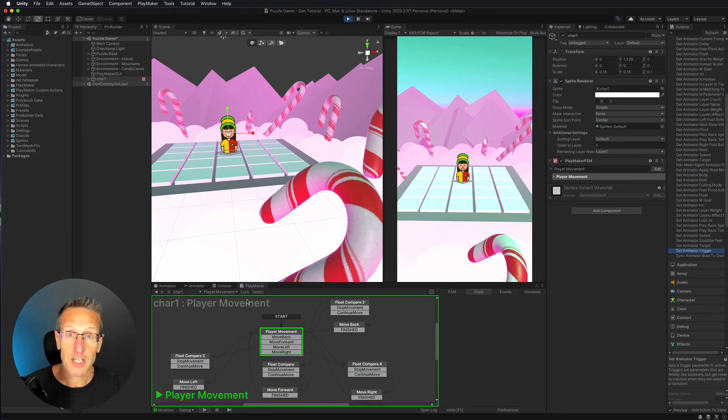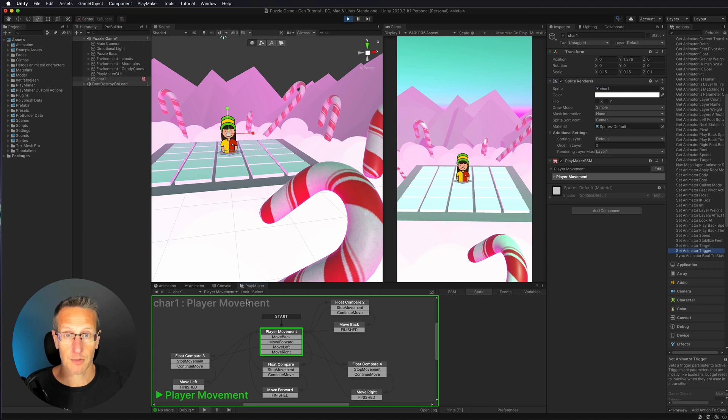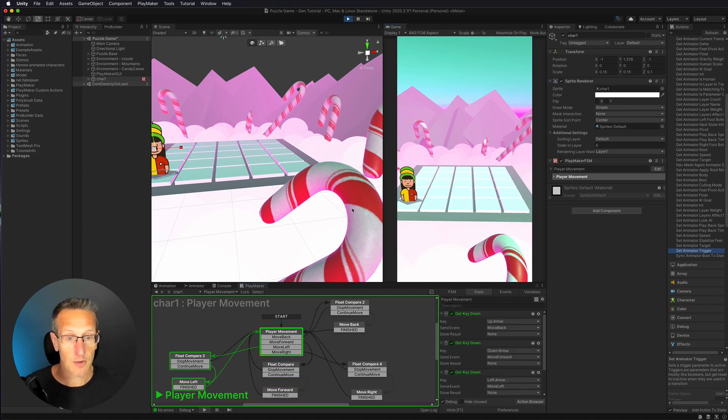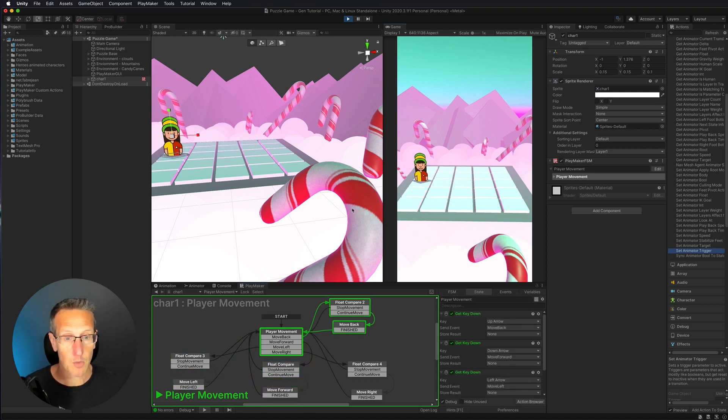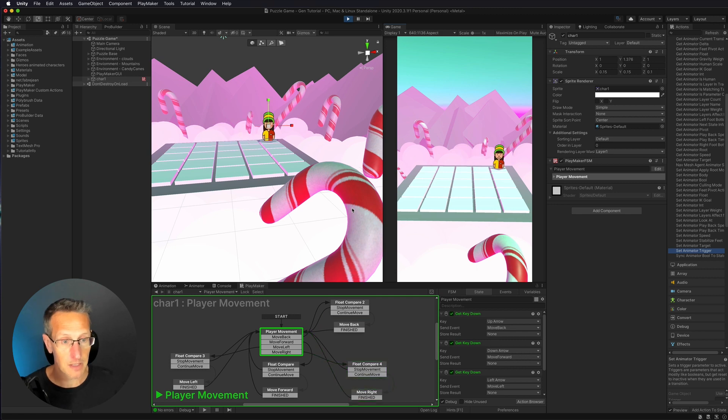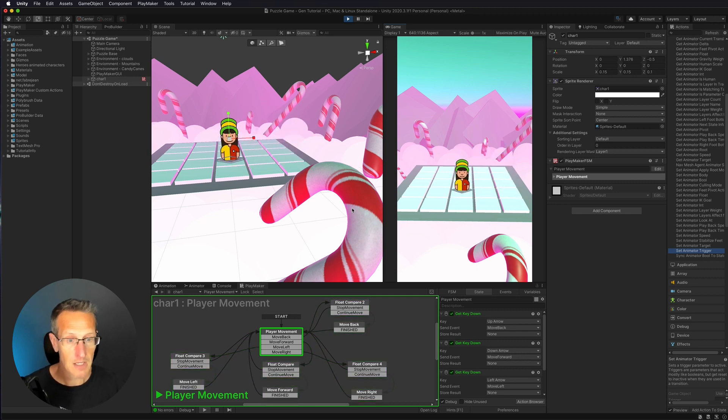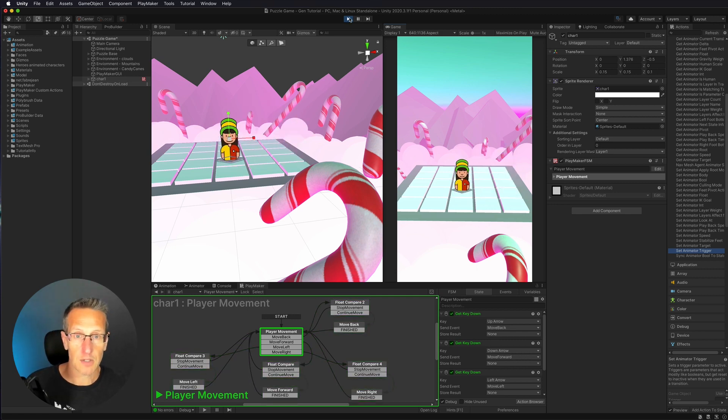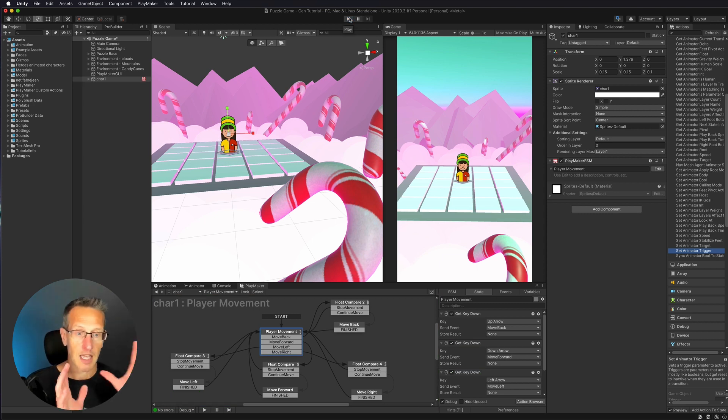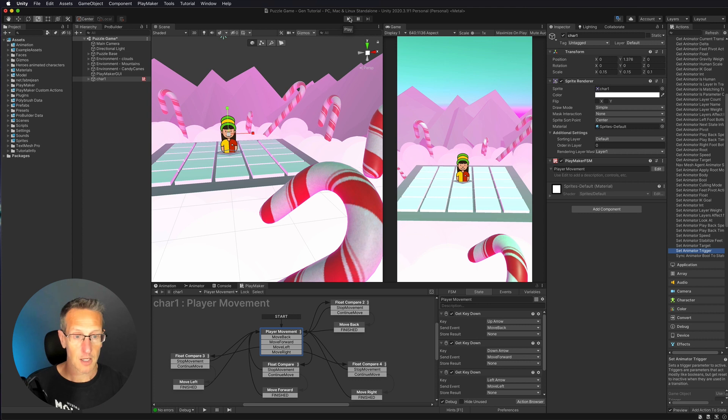Okay, so here we're in Unity, and in the last tutorial, I set up character movement. So we're able to move our character around our board, and we're limiting that movement to the board. So the next thing that I want to do is I want to set up so that the camera follows the player.